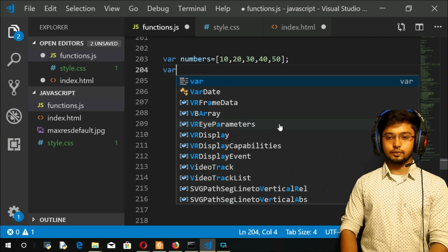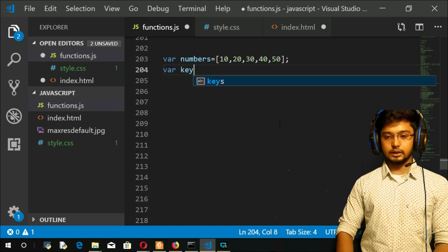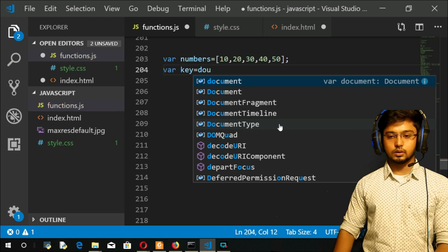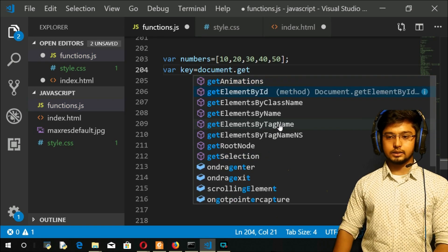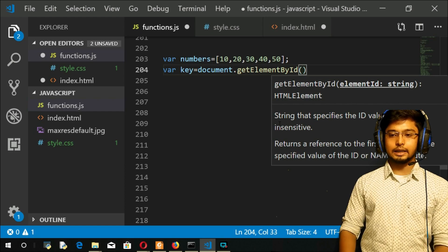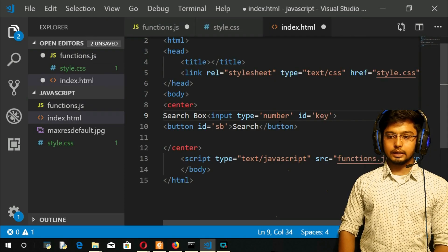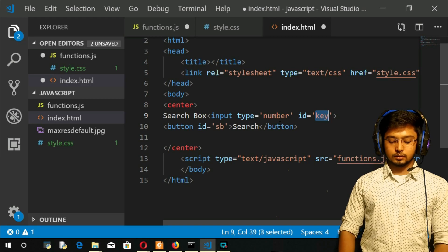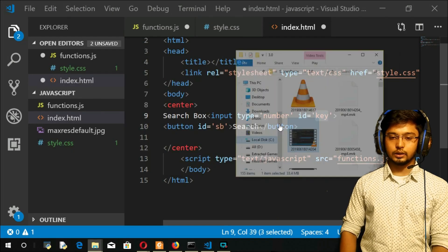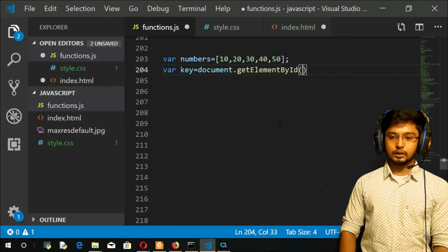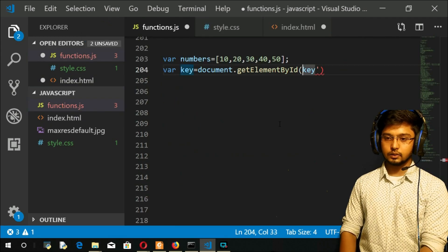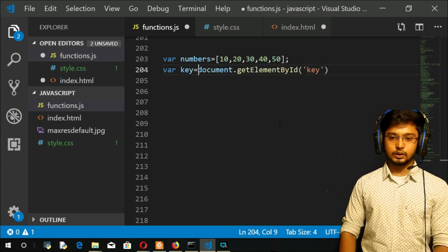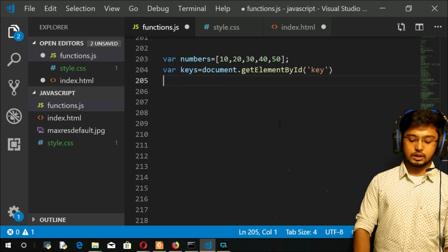Now I will create a var key, I will take equals document.getElementById of button, and I will put that ID that I have given. I will copy this ID, then come here and put this ID here: key. I will change this to key.